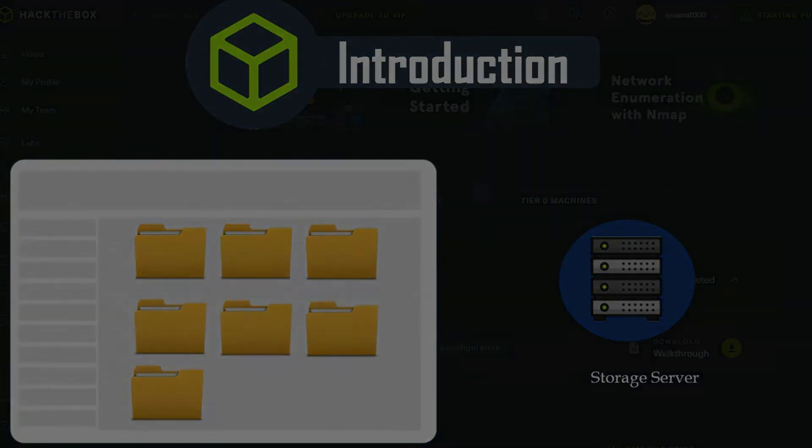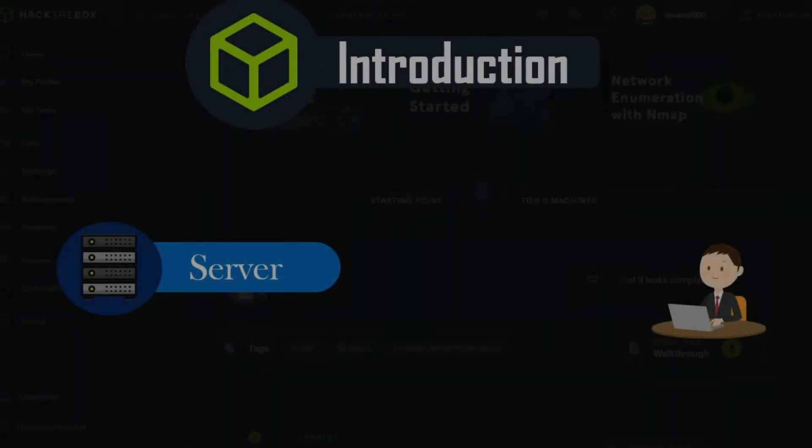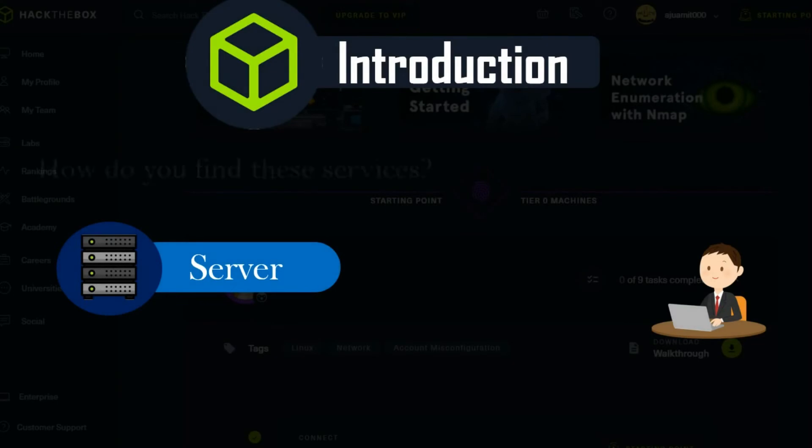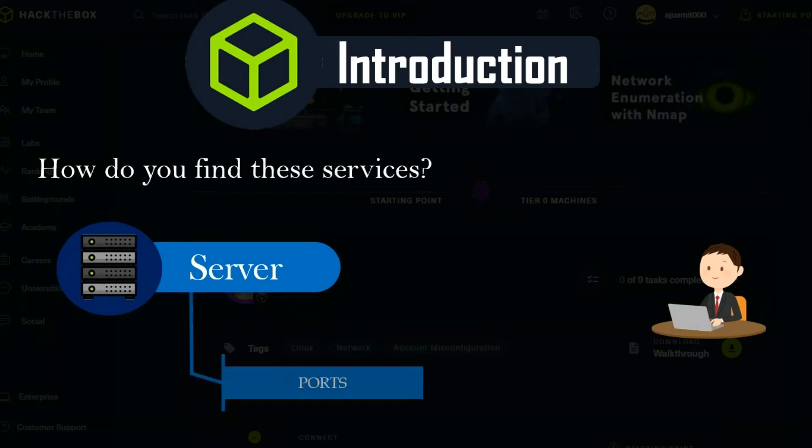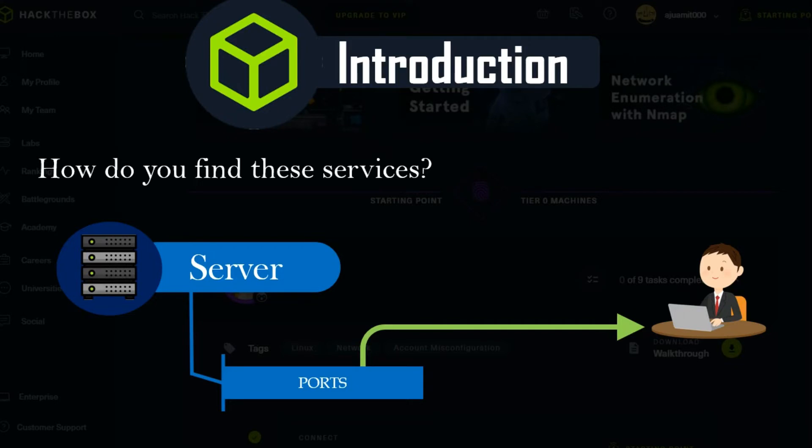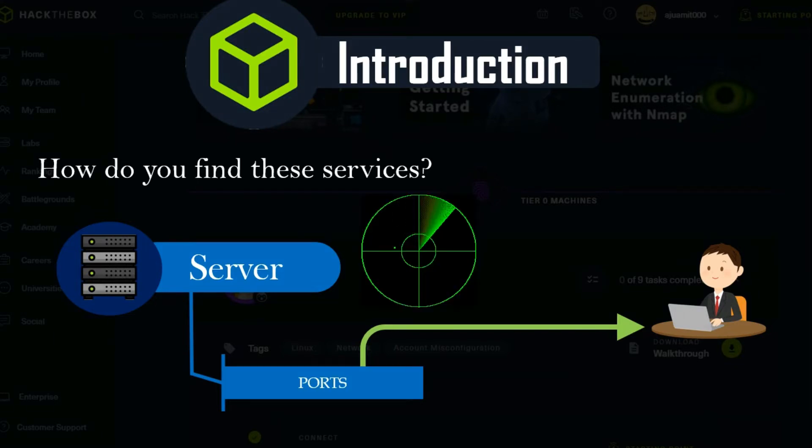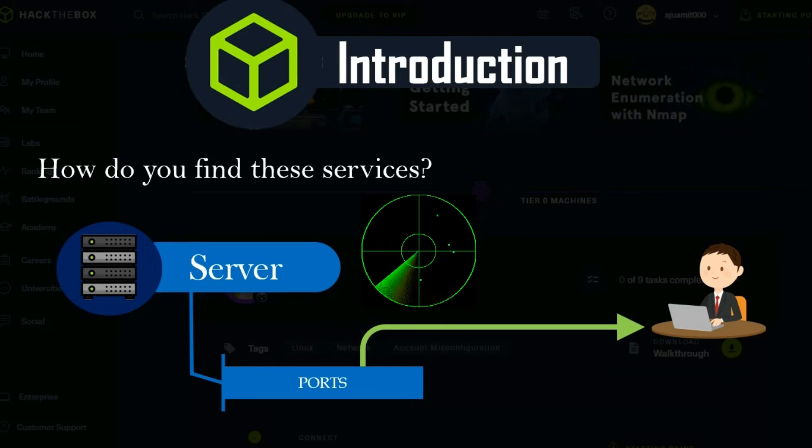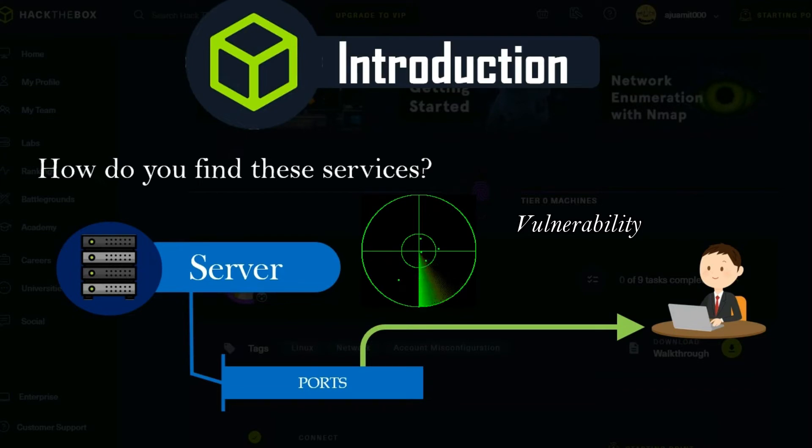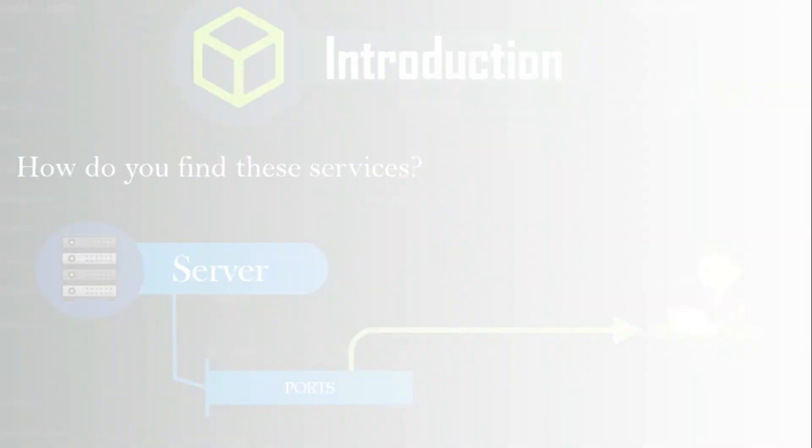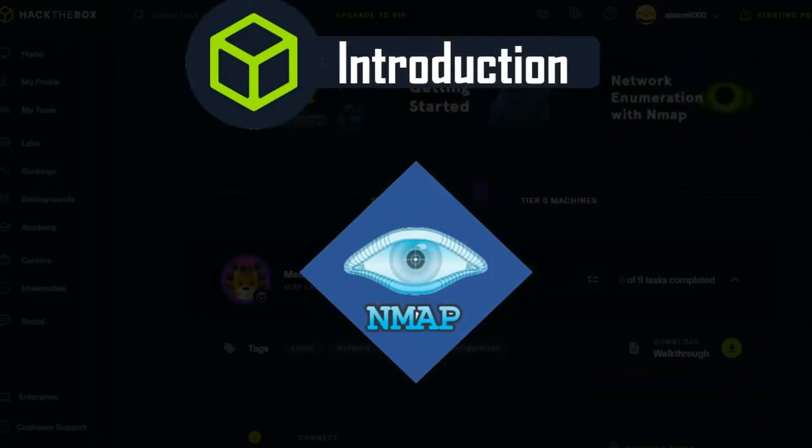The question is, how do you find these services? You cannot manually search for them because it would take a long time. Every server uses ports in order to serve data to other clients. The first steps in the enumeration phase involve scanning these open ports to see the purpose of the target on the network and what potential vulnerabilities might appear from the services running on. In order to quickly scan for ports, we can use a tool called nmap.